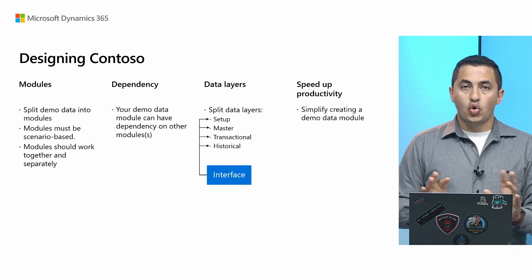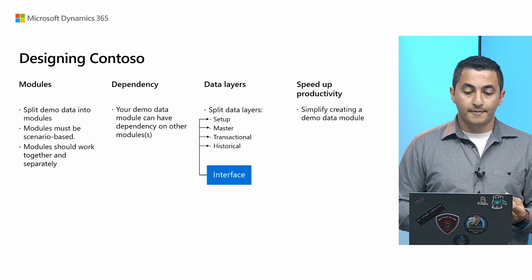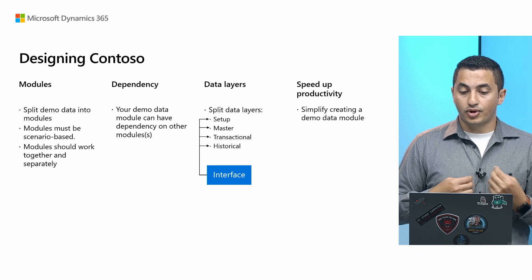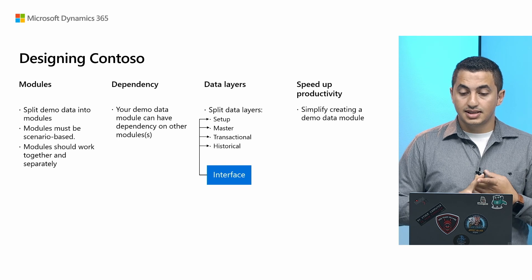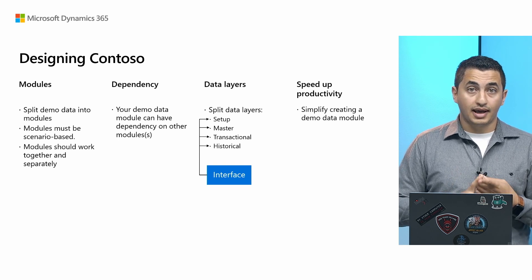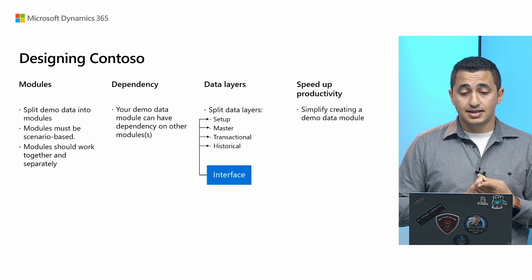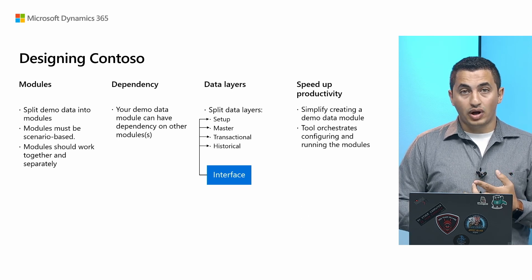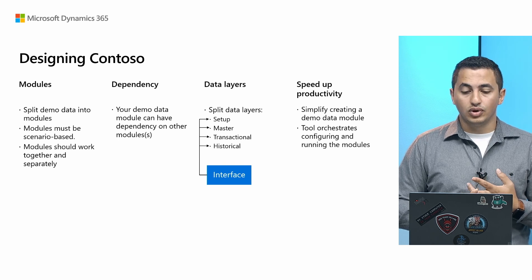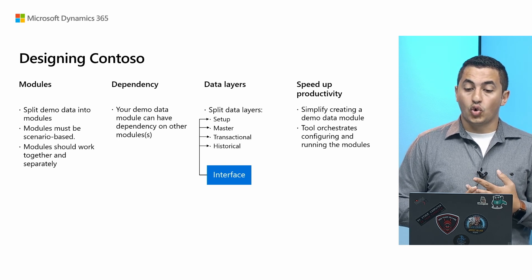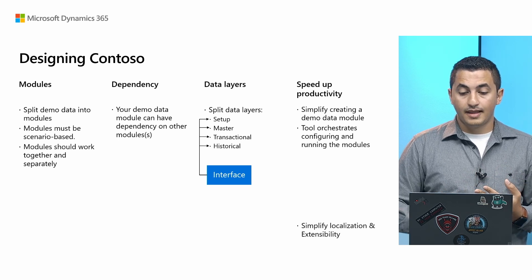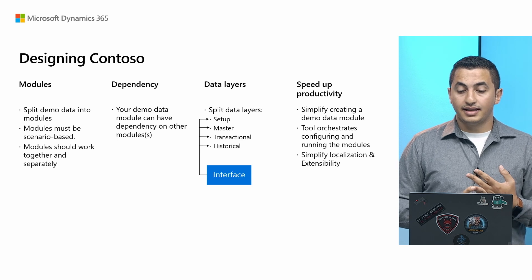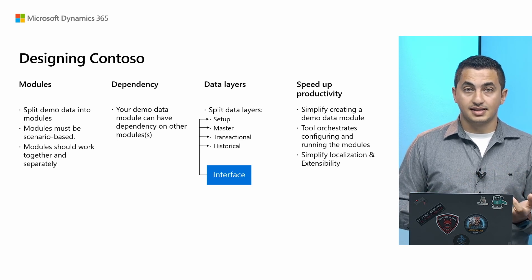Finally, the whole initiative of working on Contoso demo data is basically to speed up productivity. So we had in mind that we must simplify creating a demo data module. And again, you will see that later how easy it is to build your own module. We wanted to build a tool. We did build a tool that will be released in this wave to orchestrate configuring and running different demo data modules. Finally, we had in mind to simplify localization and extensibility.